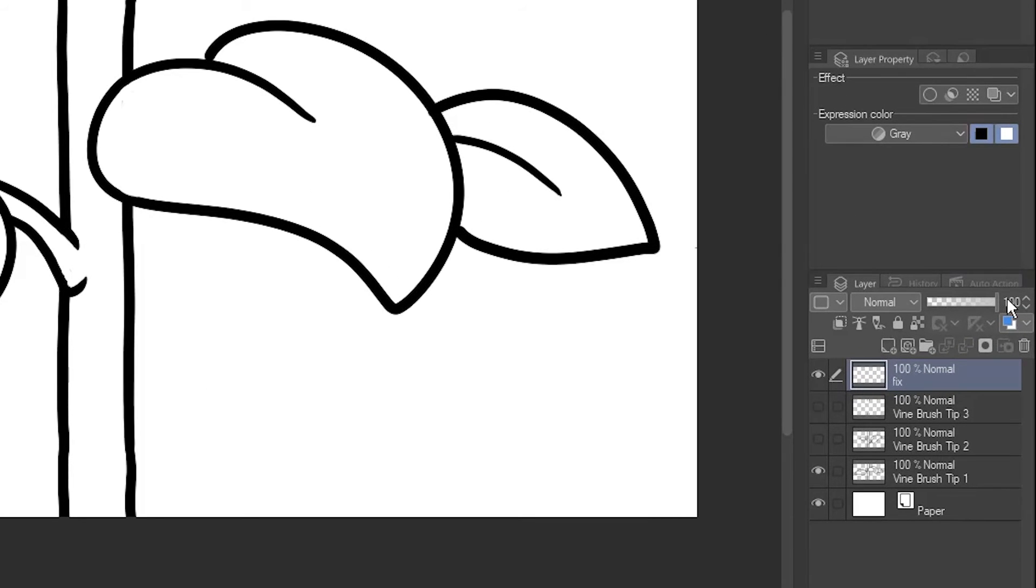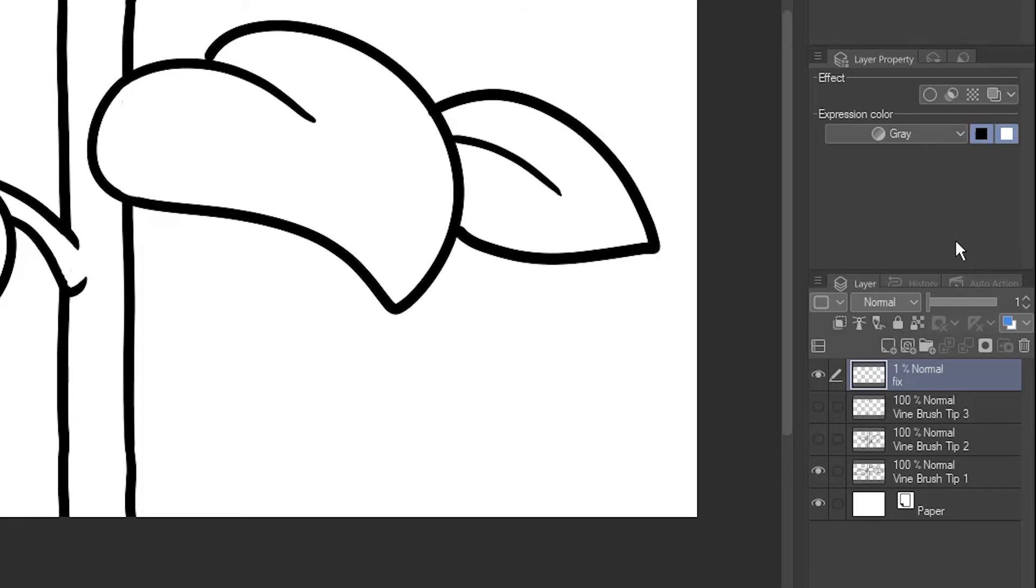Reduce this layer's opacity to 1%. This is basically invisible to us, but it'll fool the program into thinking both brush tips take up the entire space.